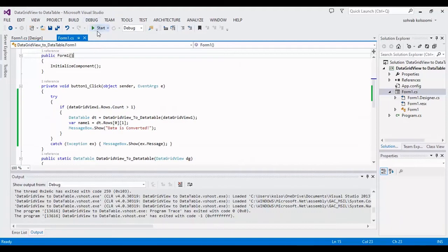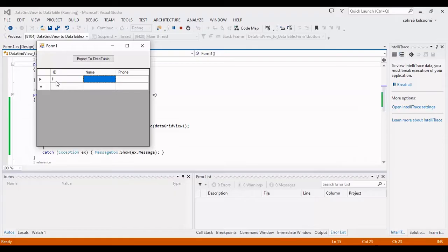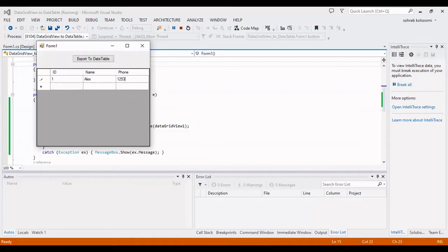I should run it and watch the result. I need to fill the DataGridView first — I am using example data for filling the DataGridView.